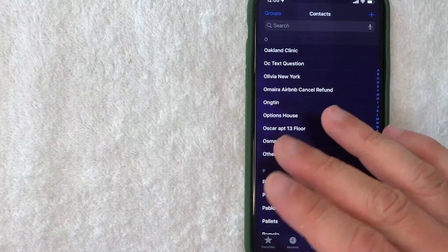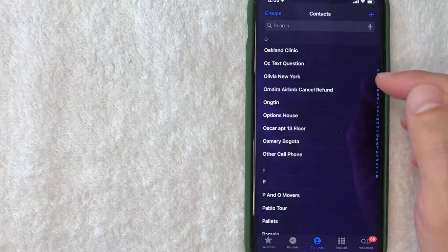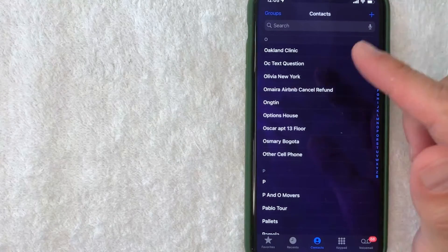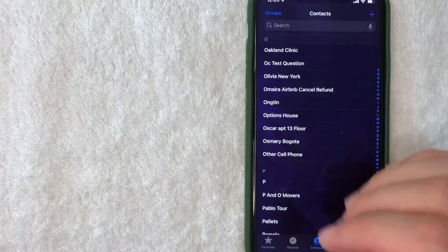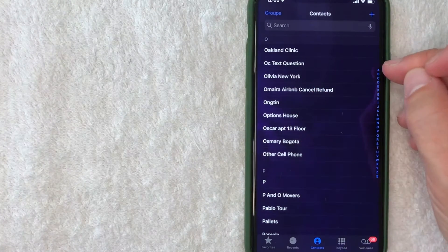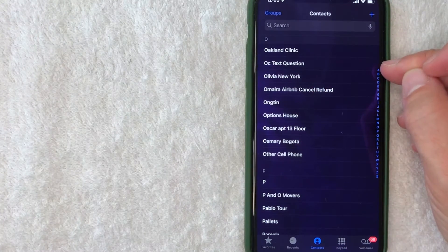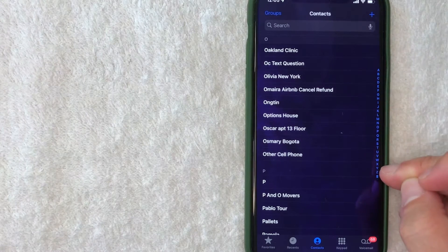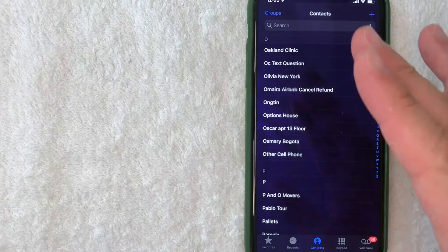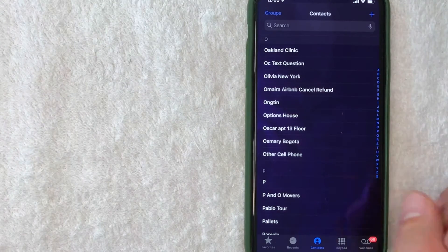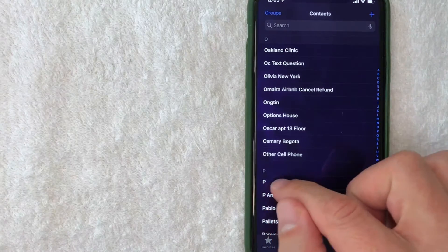If you have a huge list of contacts, you can scroll down much faster using these letter buttons here on the right. For this video, I'm going to delete this contact with the letter P. Once you've found the person you'd like to delete from your contacts list, click on that line.